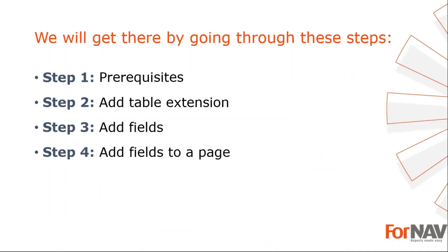To demonstrate adding table and page extensions, I'm going to use these steps: Prerequisites—what do I need to get going? In step two I will add a table extension. In step three I will add fields to my table extension. In step four I will add the new fields on the page. Let's start with the first step.